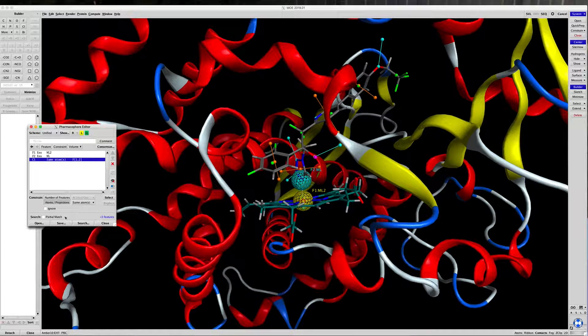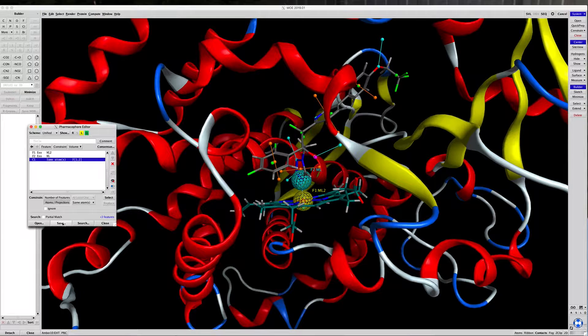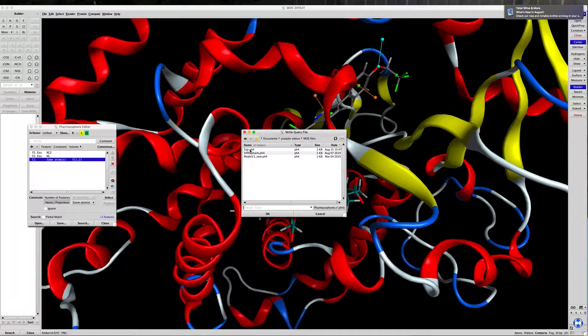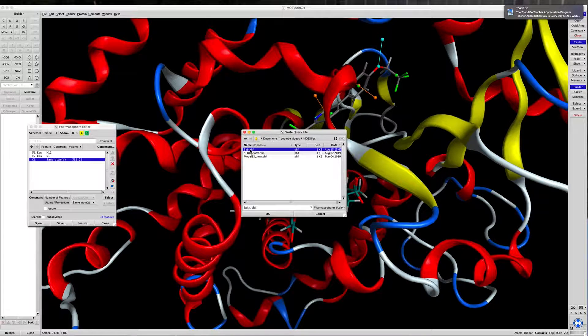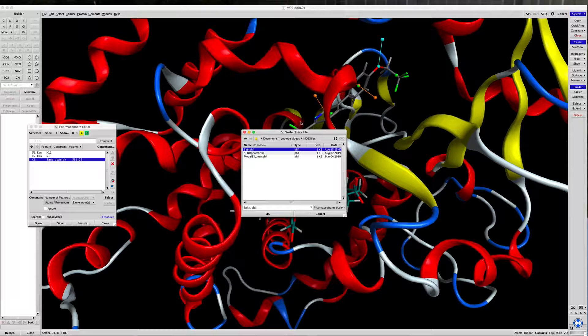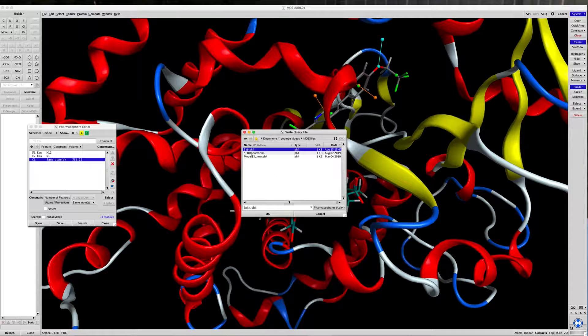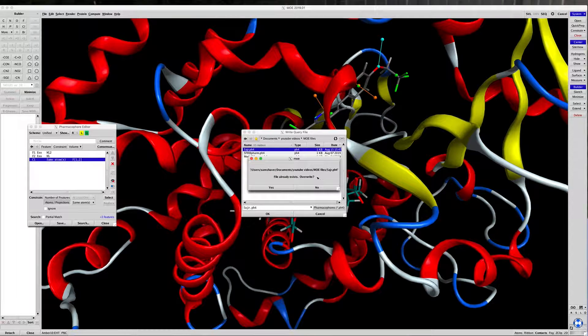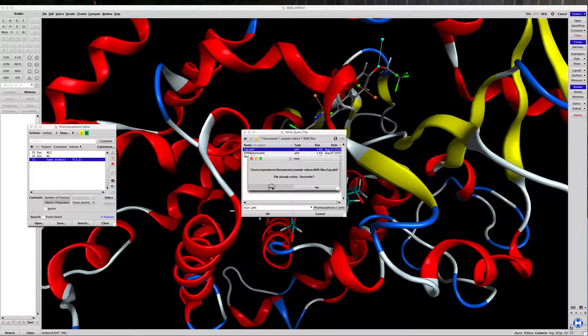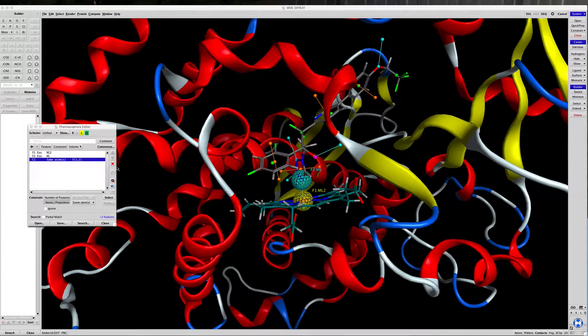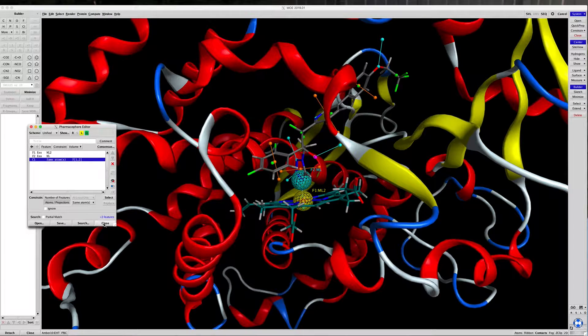So now let's save this as 5AJR, and say OK. It says it exists. Let's go ahead and overwrite Yes, and we'll close the pharmacophore.